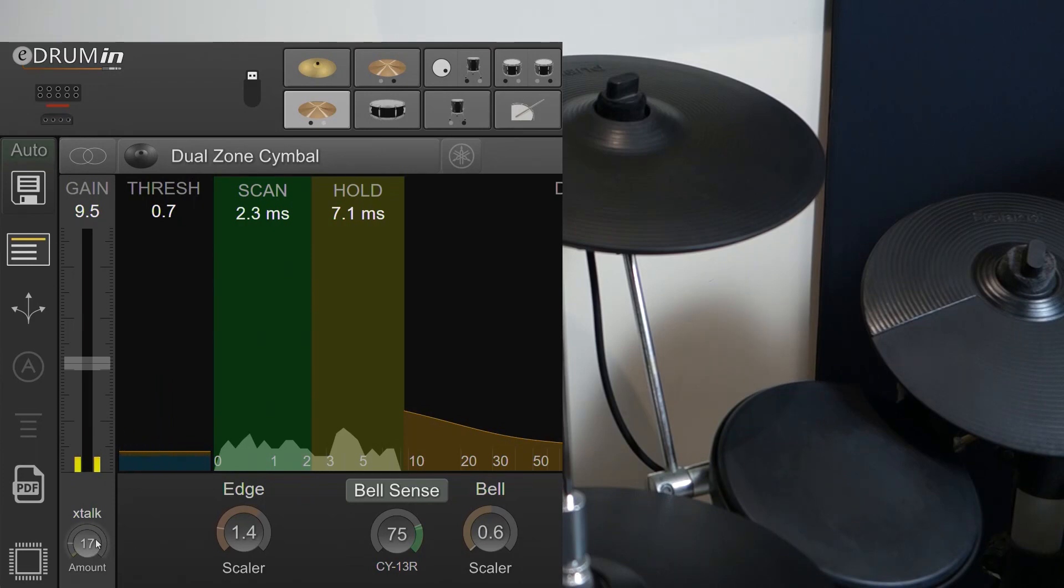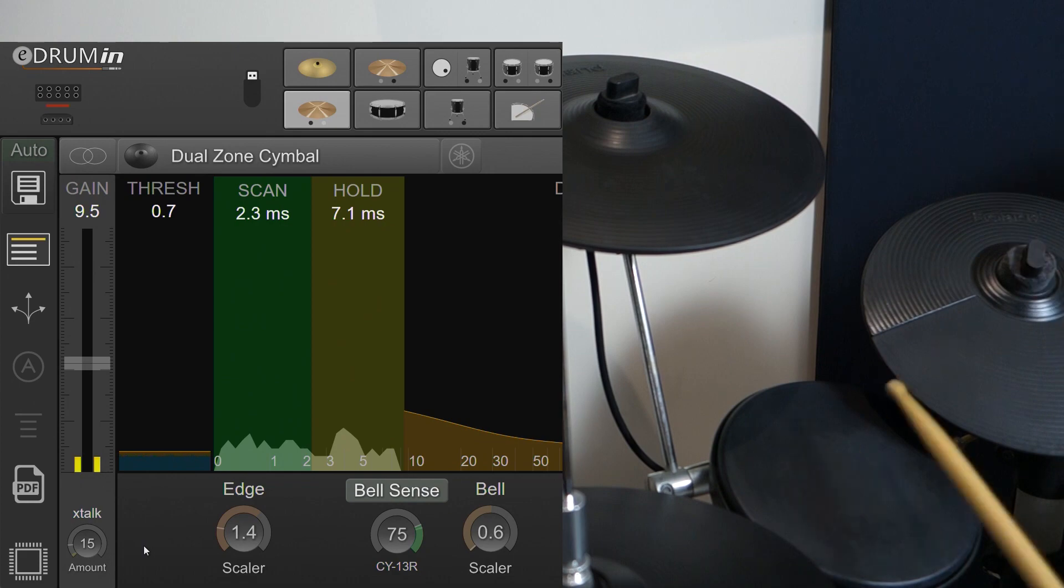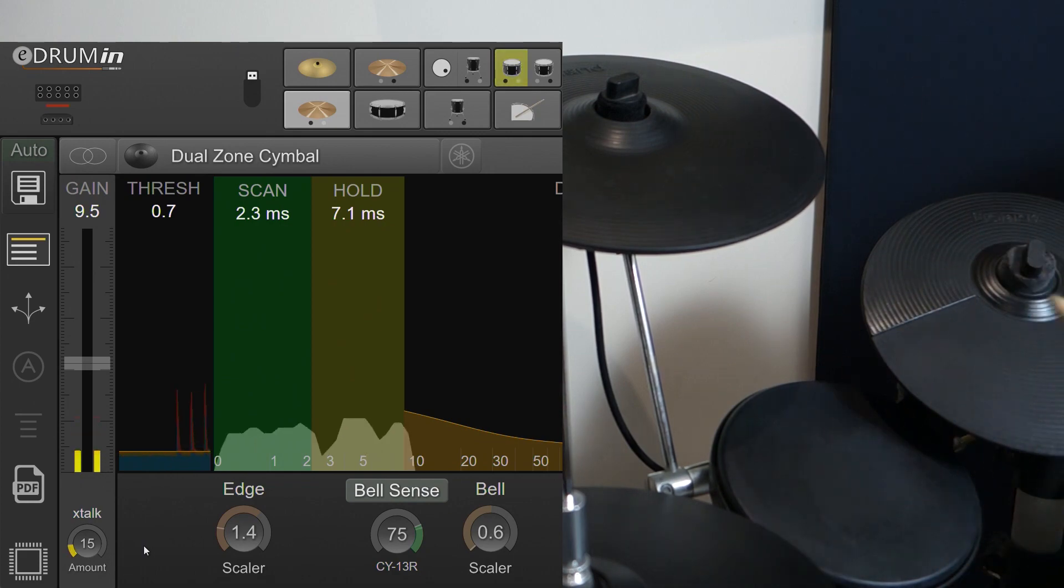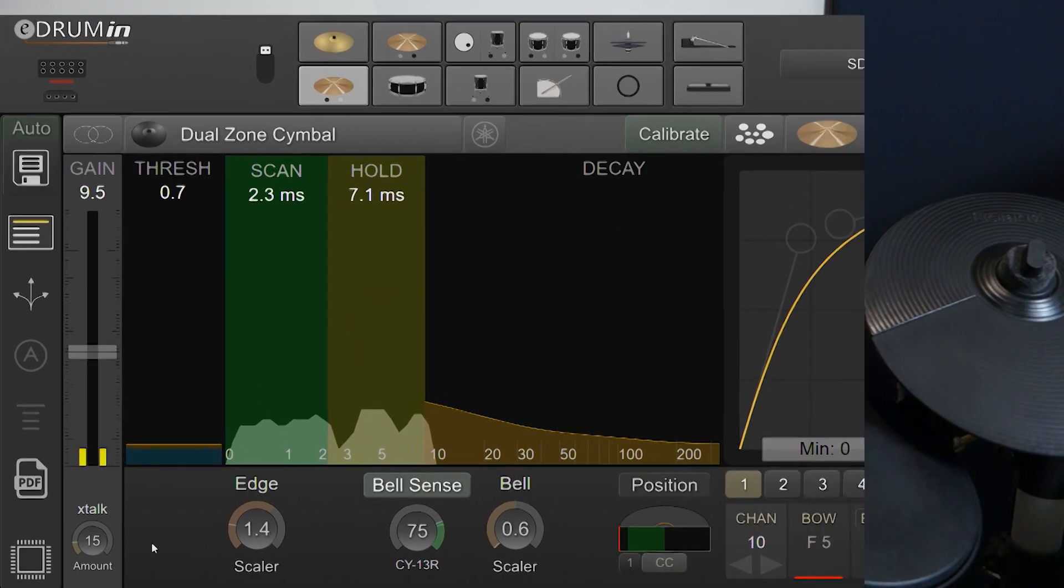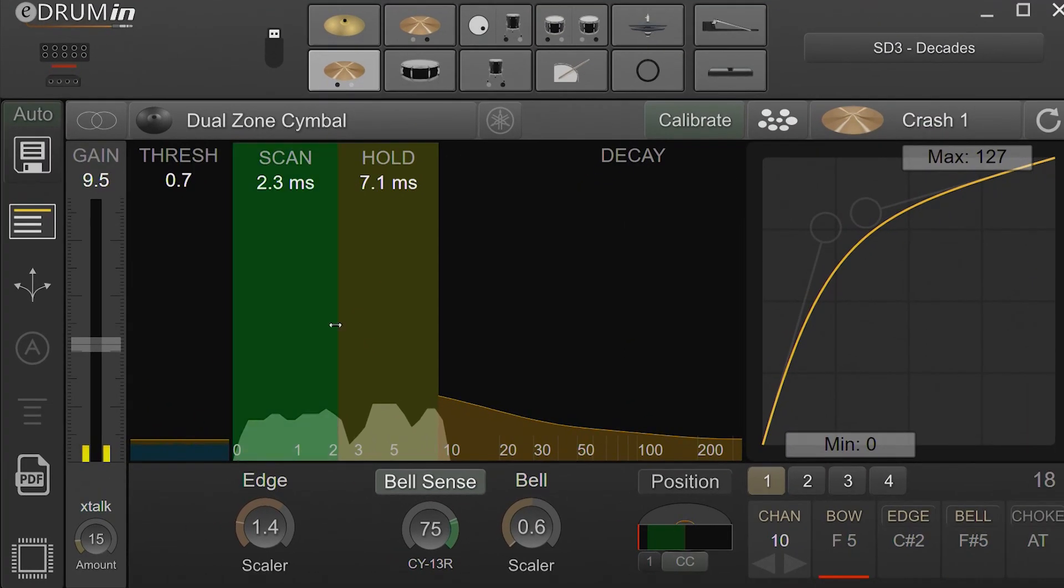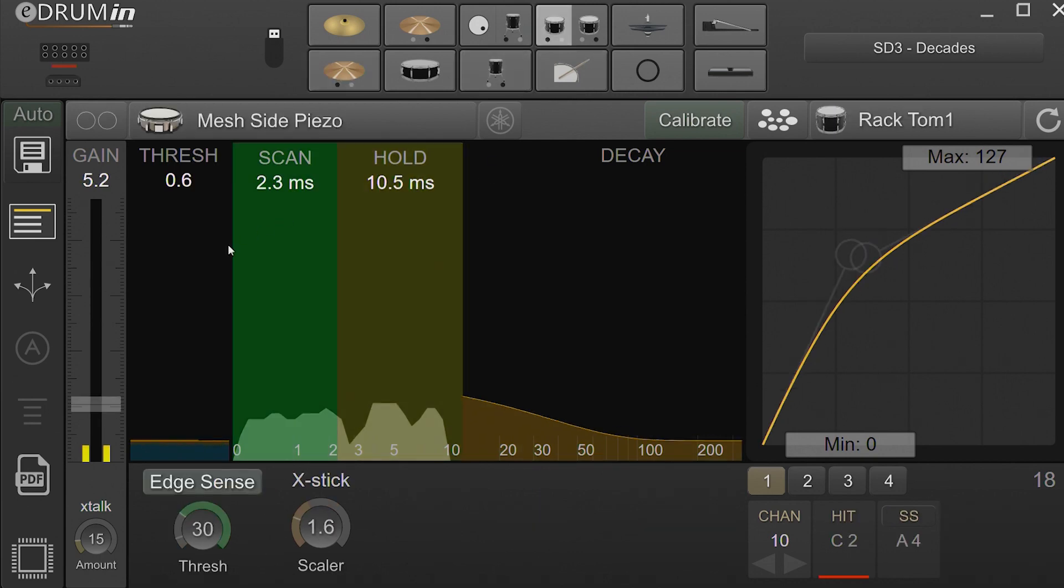The default value of 15 should be good for most inputs. The amount of crosstalk applied is also dependent on the gain settings for your other pads, so make sure the gain and articulation scalers are all reasonably set before you make changes to the crosstalk settings.